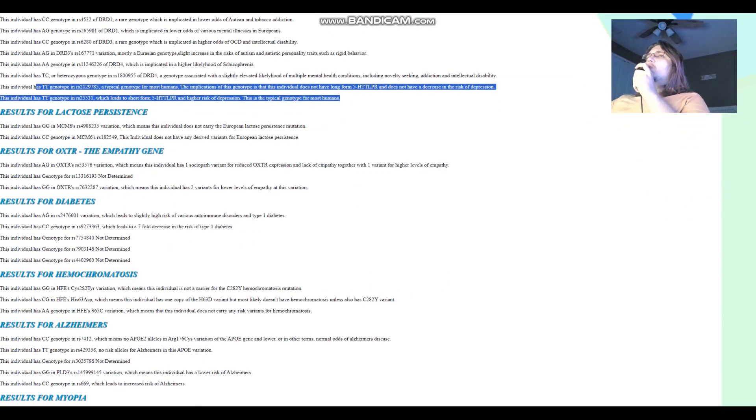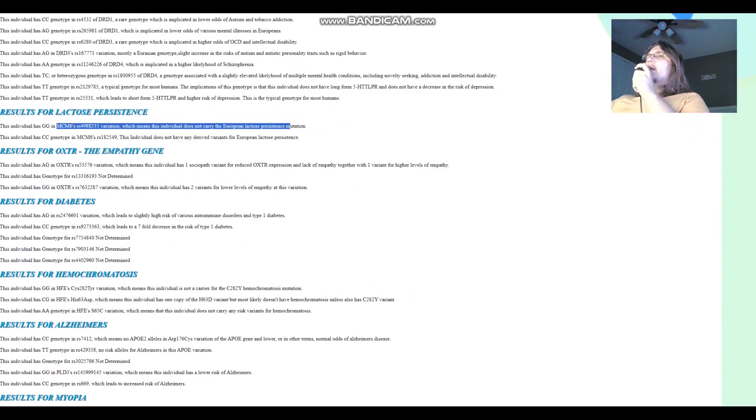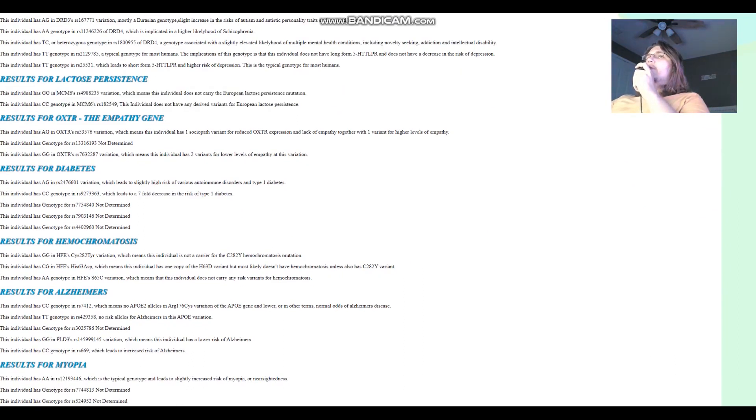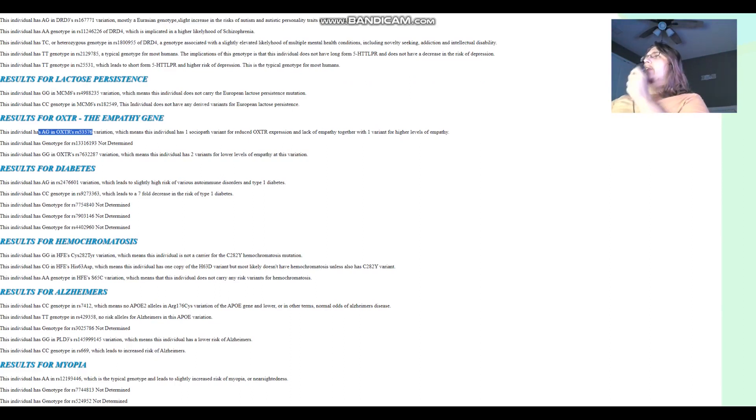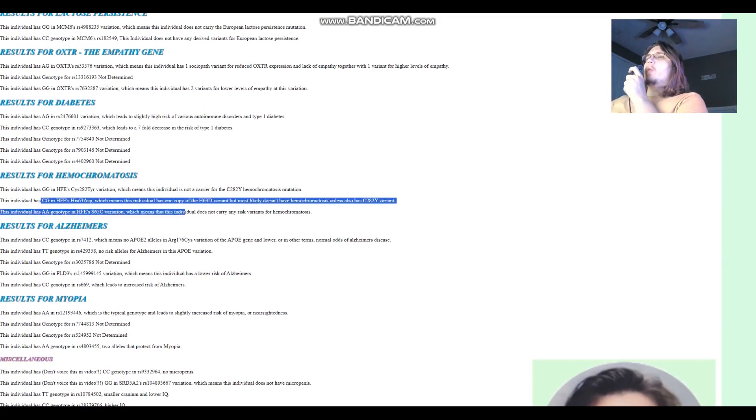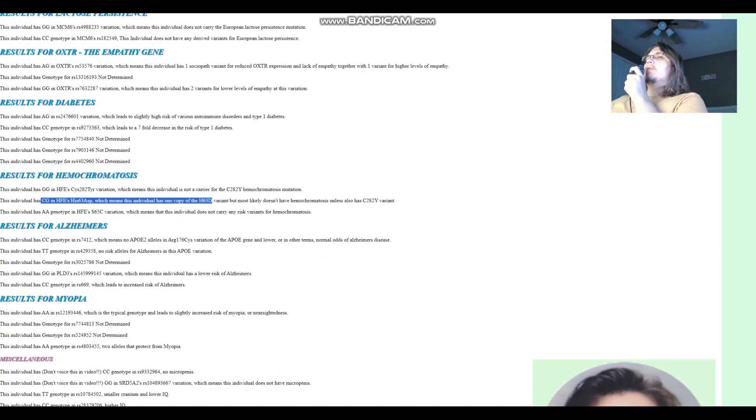For lactose persistence, does not carry European lactose persistence alleles. For the empathy gene, AG here, heterozygous genotype, which means one variant for higher levels of empathy, one variant for lower levels of empathy, that's kind of the same genotype as me.